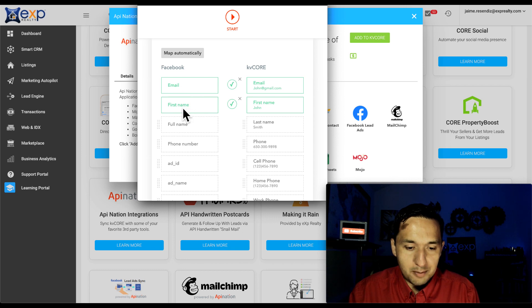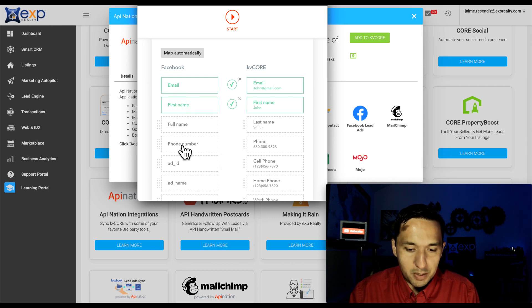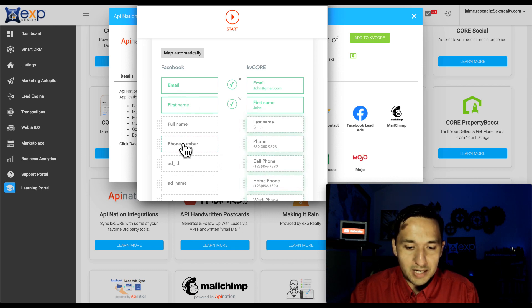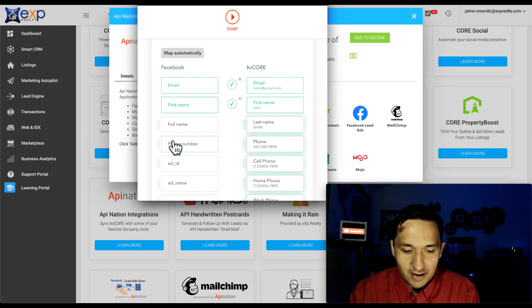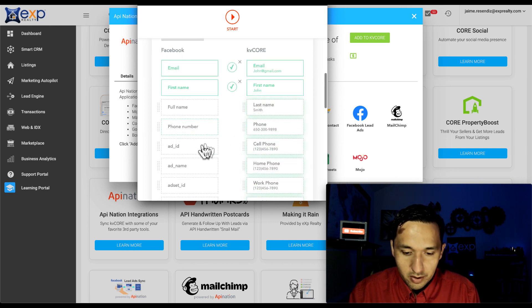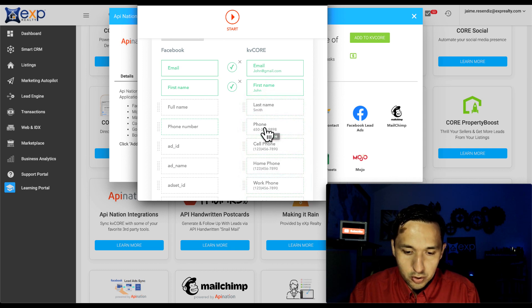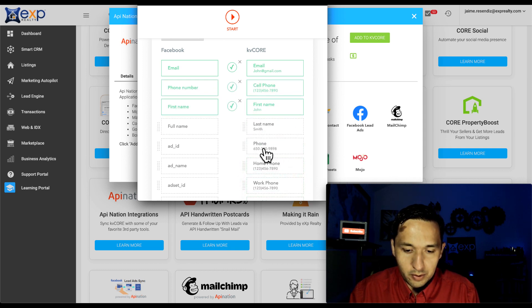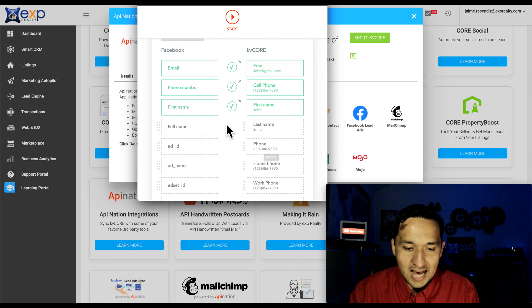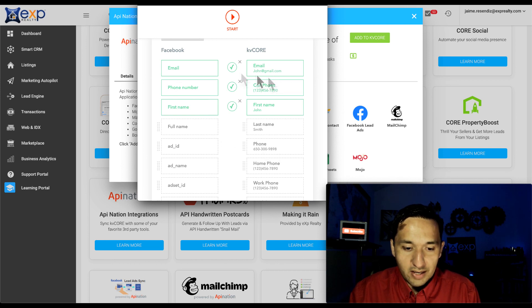So if you see, I am asking for the first name and the email, but I'm also asking for the phone number. So I'm going to add that. So now that I've clicked on the phone number, I'm going to say, where do I want it to go to my KVCore? Well, I want it to go to the cell phone because that's what I'm asking for. So routing everything the way that I want it.